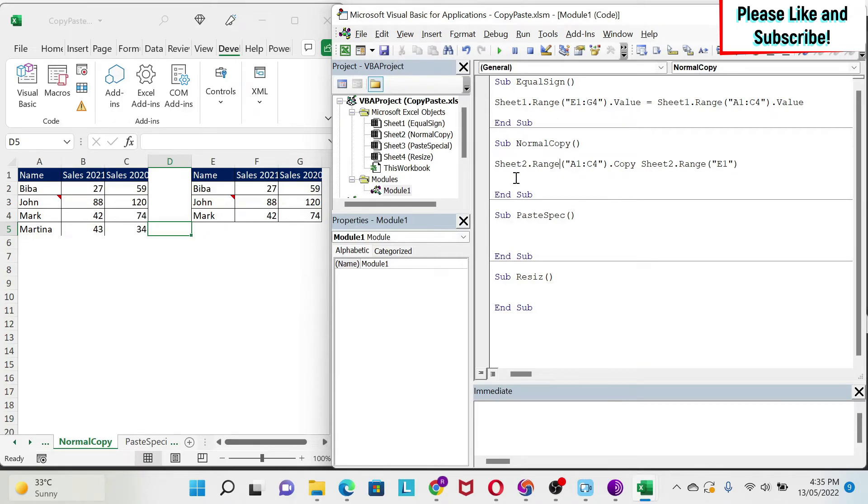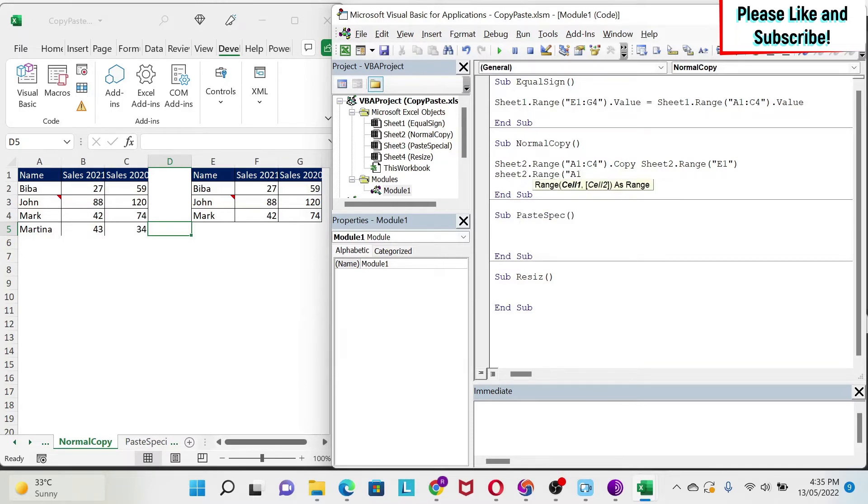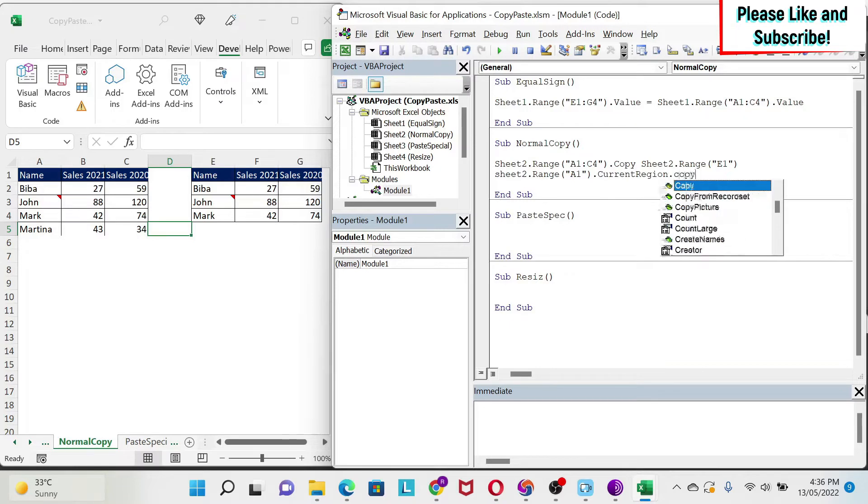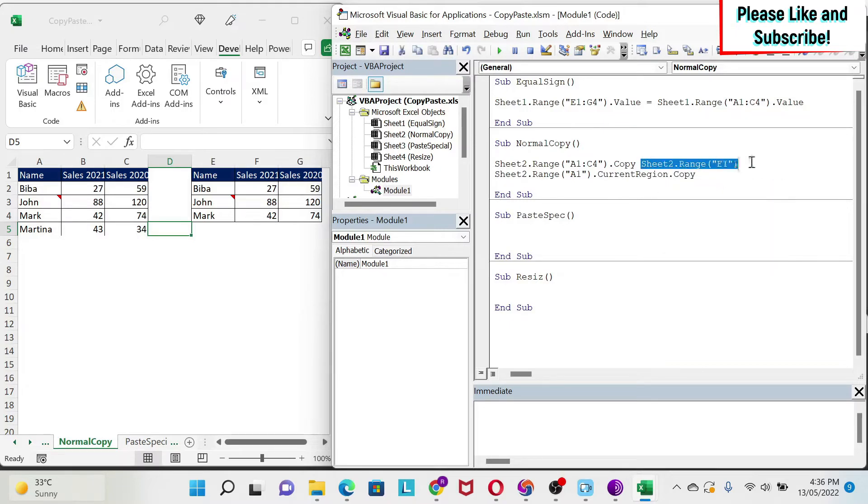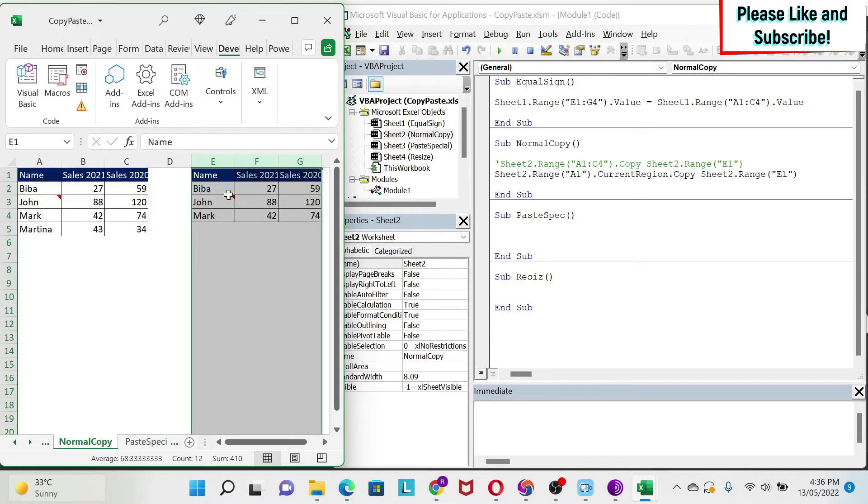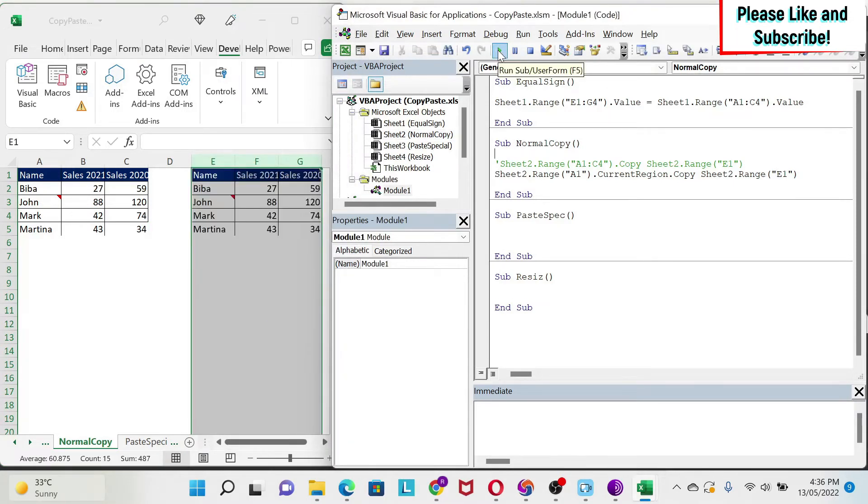There is a property called current region. So let's use it, and let me show you how it is. So you do sheet2 dot range, you do A1, but instead of putting C4, you don't put anything. You just do dot current region, dot copy, and then you can just put the destination range. Let's stop this one. Let's delete this data and let's try again. As you can see, I got Martina also.